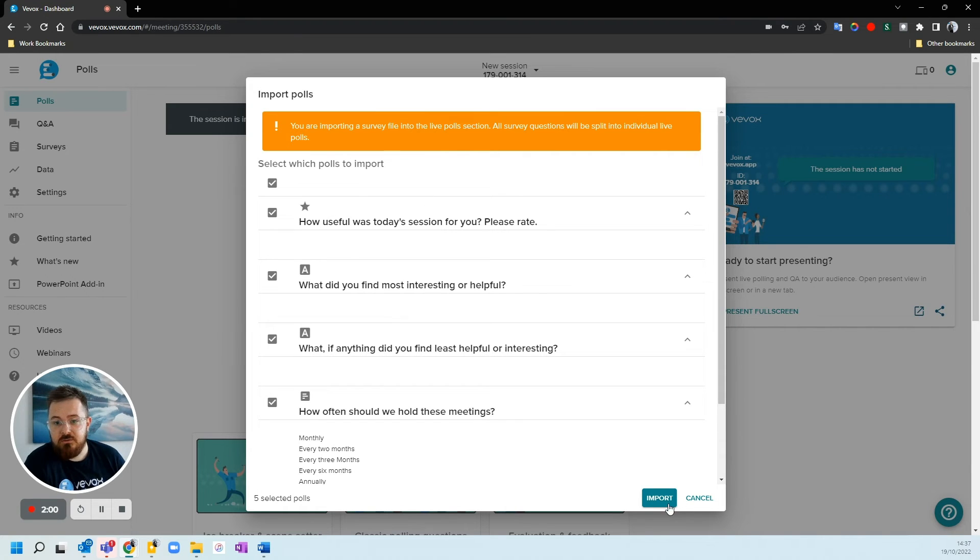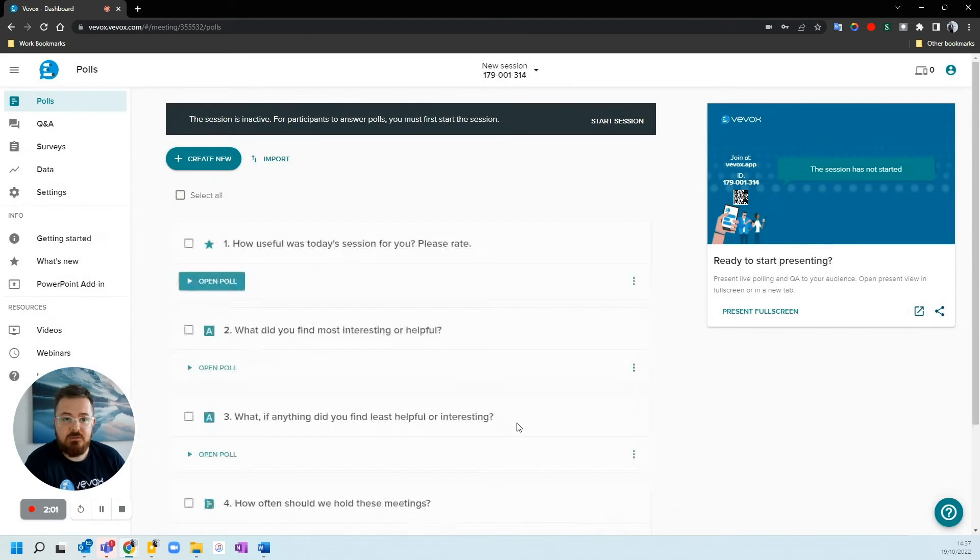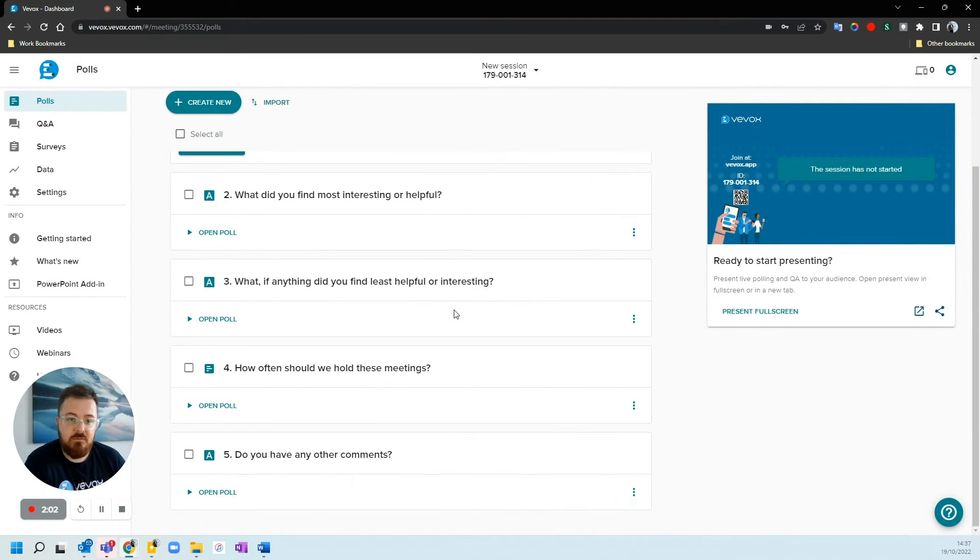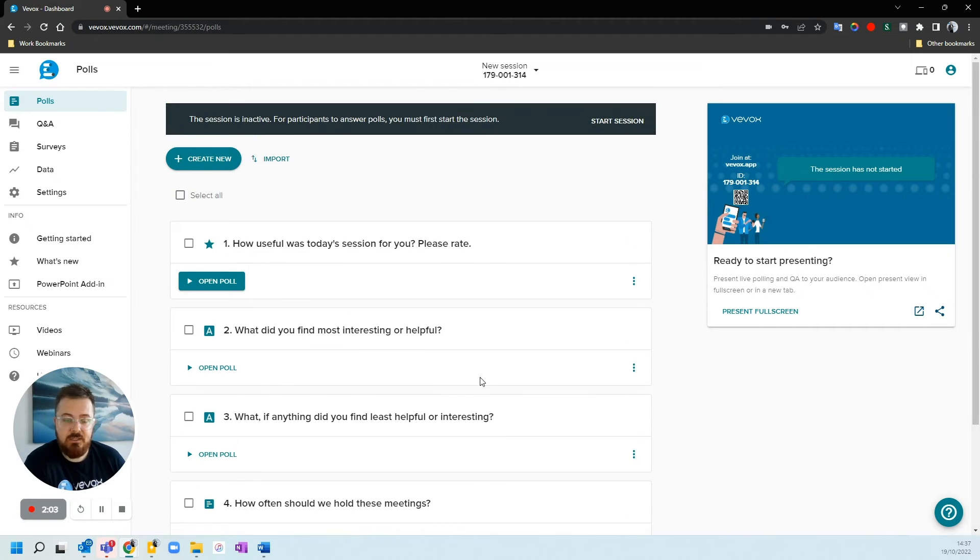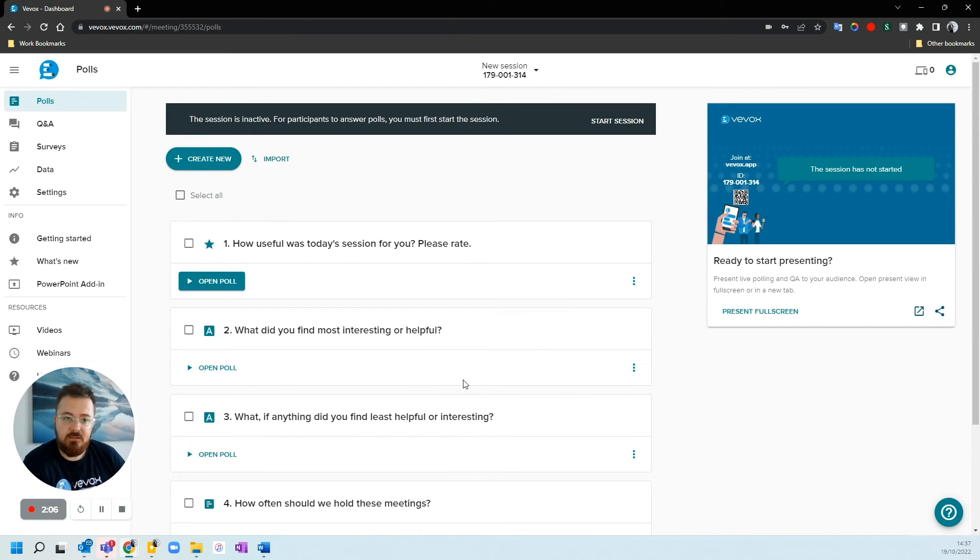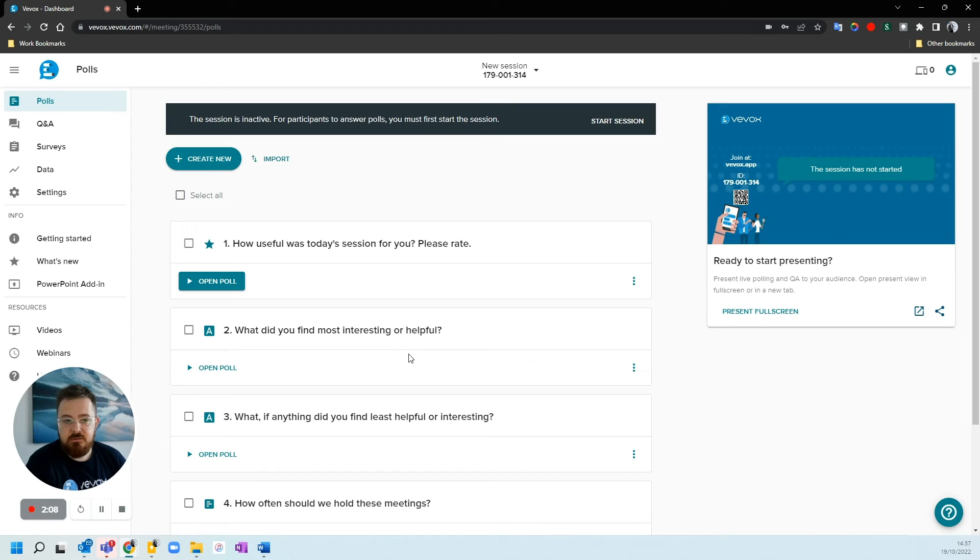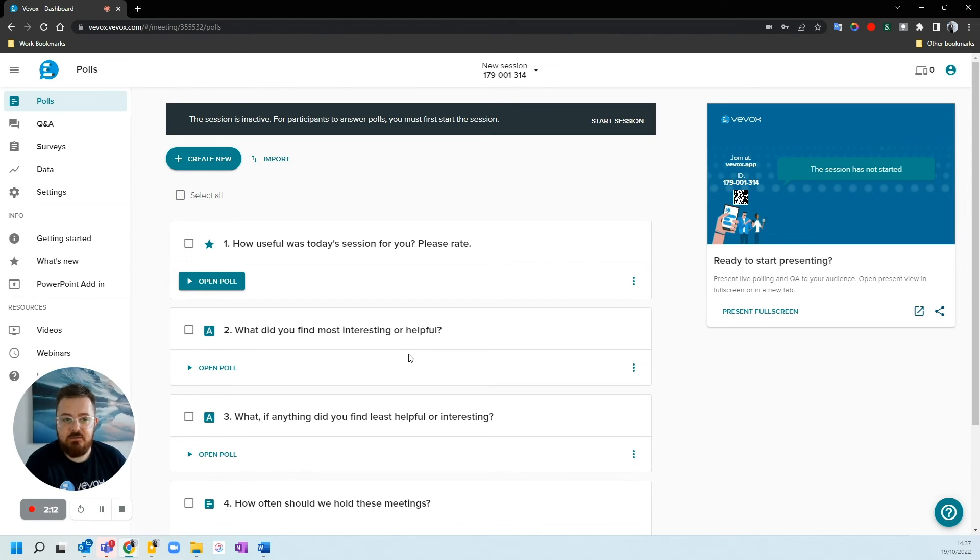I've got all my polls. I can hit import. And there I've now got five polls ready to go. And that works the other way around as well. You could export these polls as a template of polls and then import them as a set of surveys.